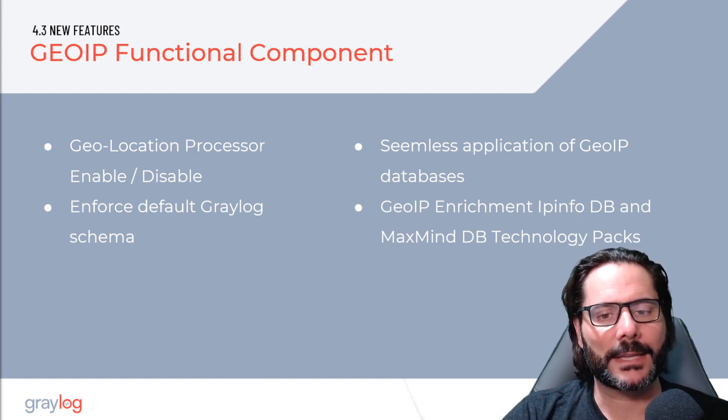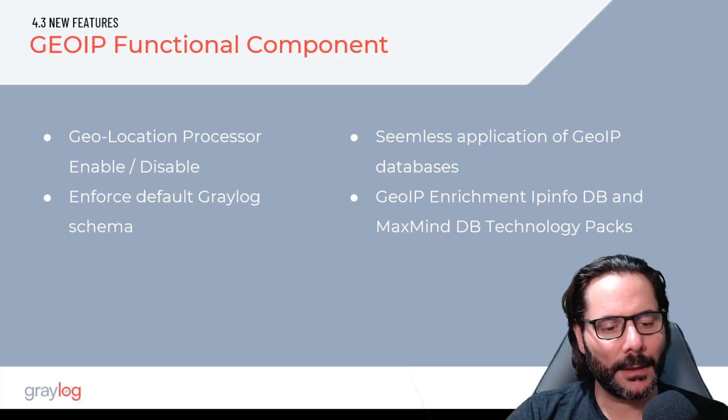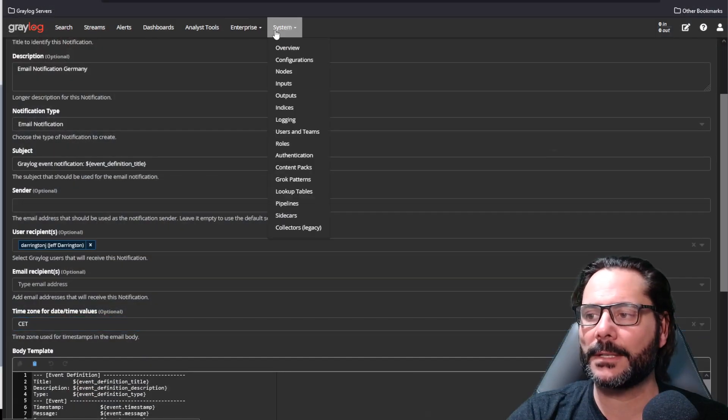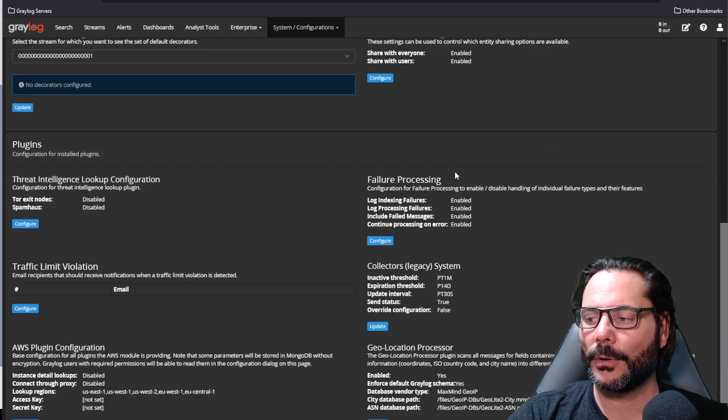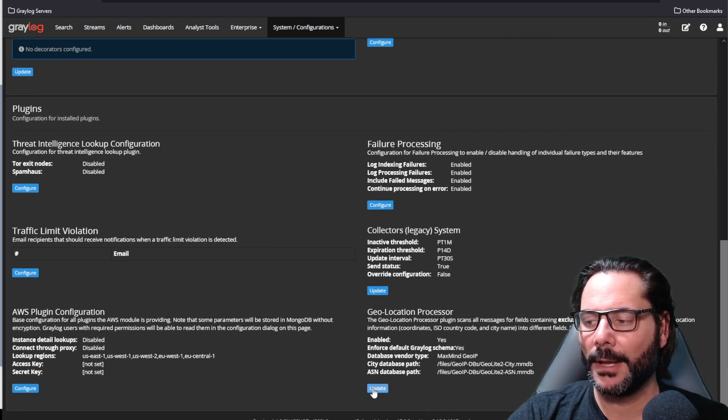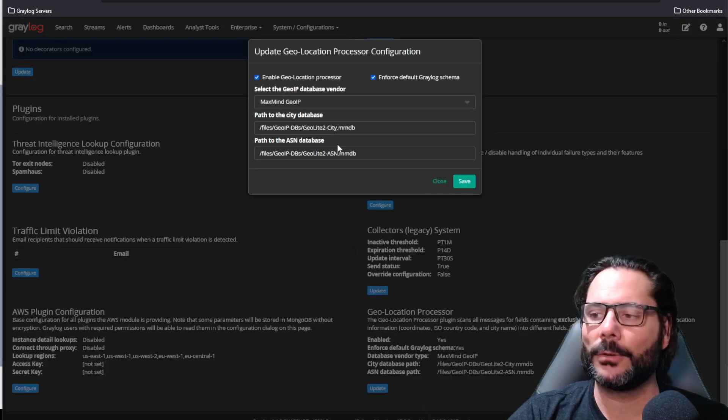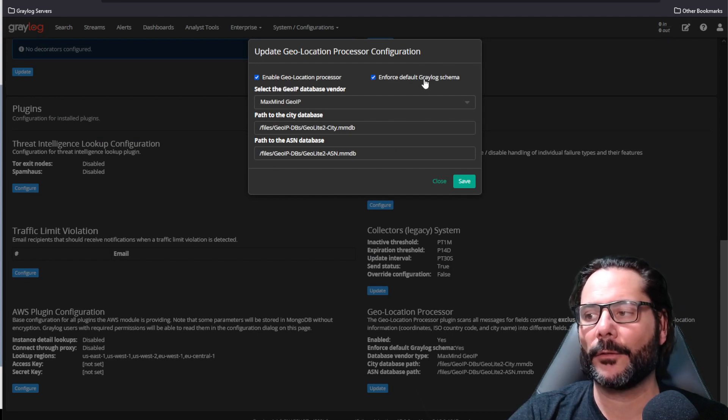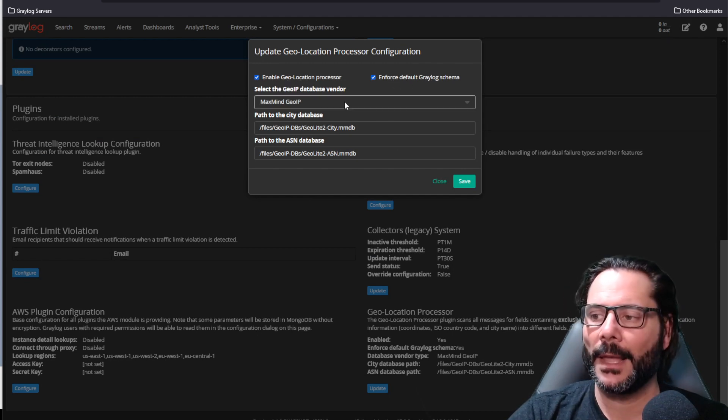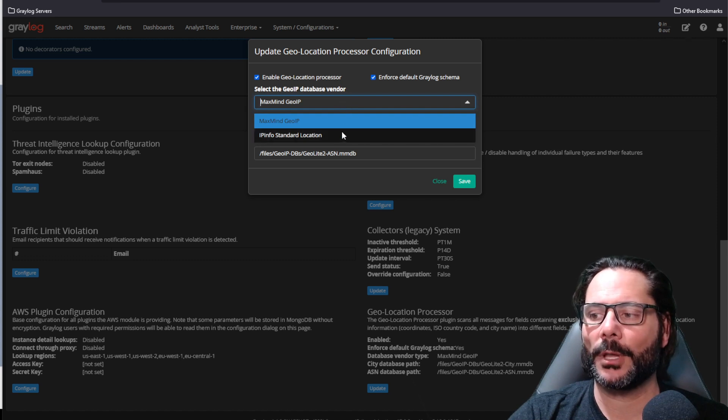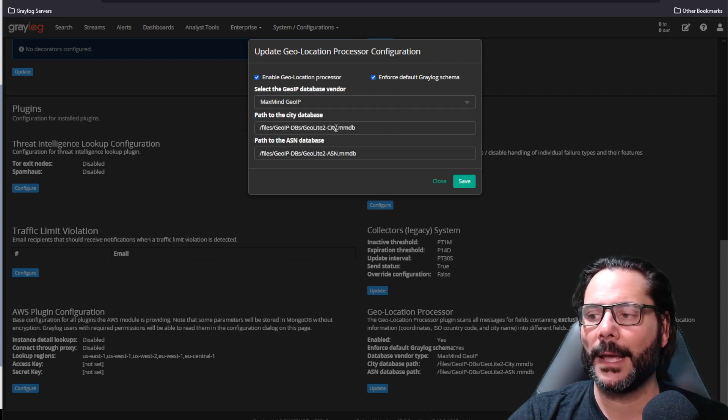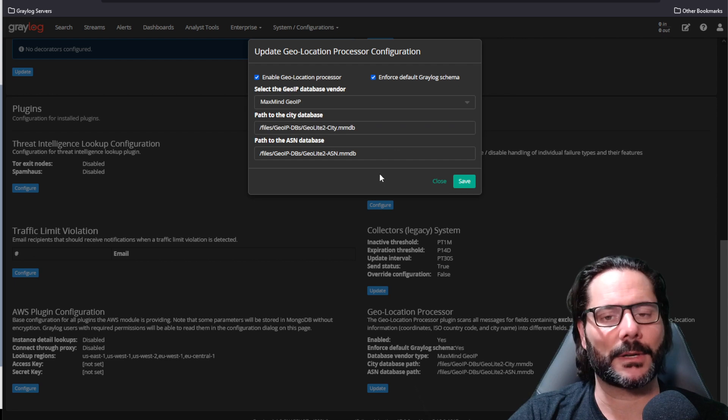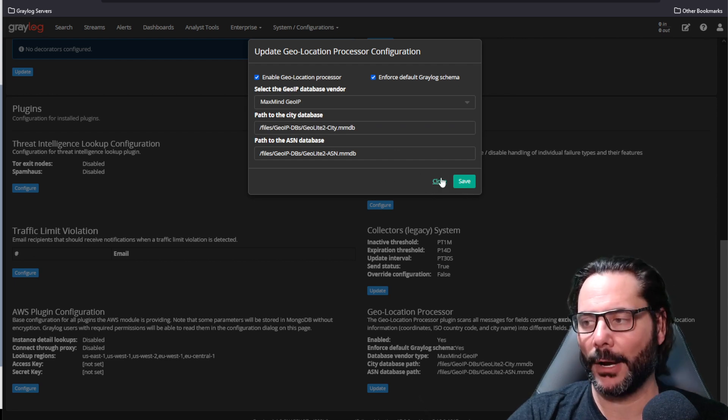So let's have a quick look at that. Inside of Graylog, when you go to System and Configurations, go to the very bottom, you'll see the geolocation processor, click update, you'll see now a new menu for enabling or disabling the processor as well as enforcing the default Graylog schema and the database type that you want to use, whether it's IP info or MaxMind, and then the location of where those databases are stored within Graylog.